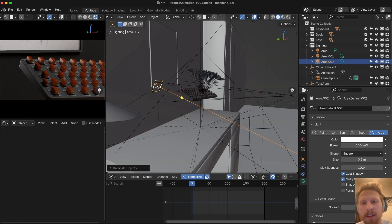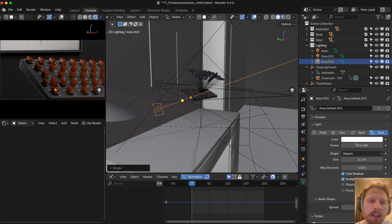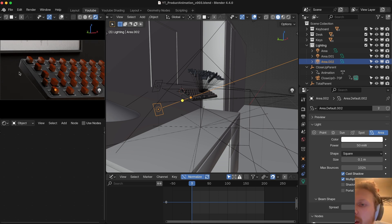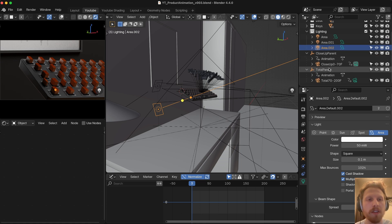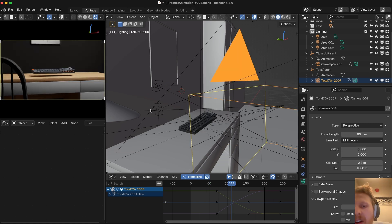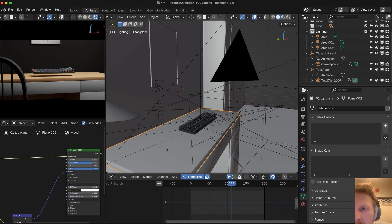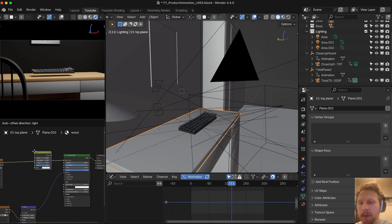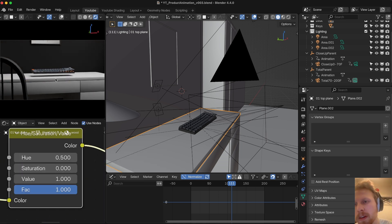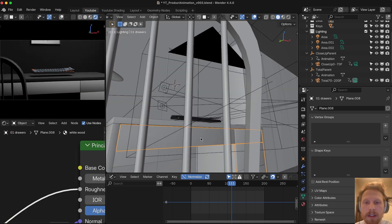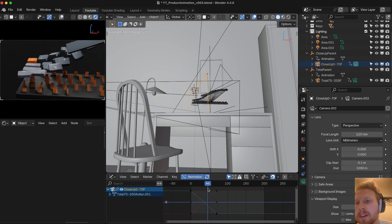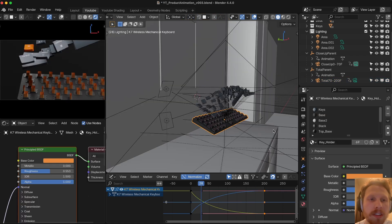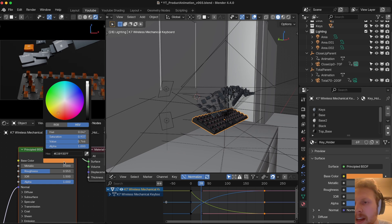Let's duplicate the rim light, move it down, rotate it up, and make it much weaker — maybe divide by three — to add a subtle fill light from below. Normally for animation you'd light each shot separately, but for this tutorial we're keeping it simple with one lighting setup for both shots. For the desk material, select the wooden part, add a Saturation node with Shift+A, set saturation to 0 to make it white, and value to 0.05. Make the shelves darker too — this puts more focus on the keyboard.